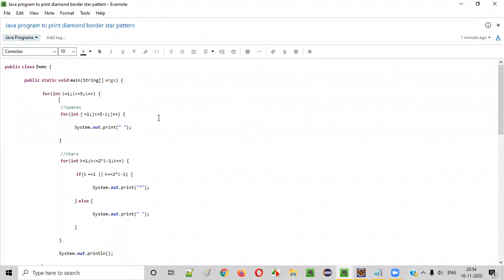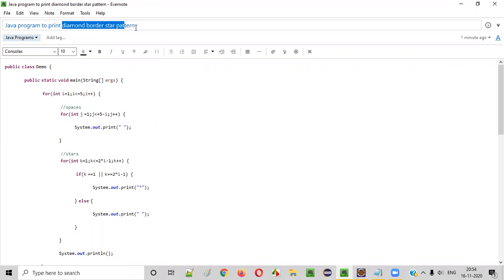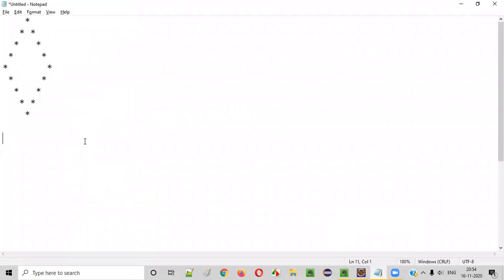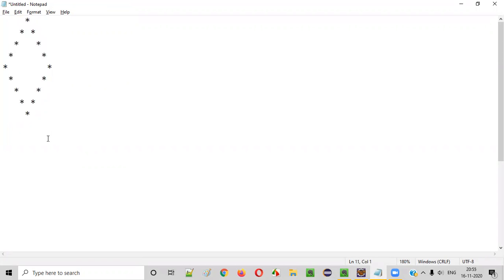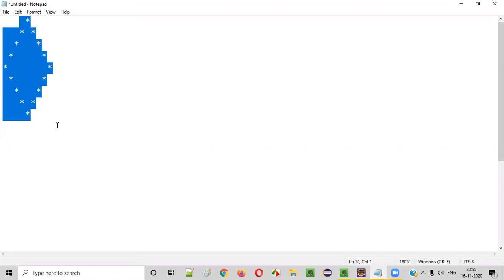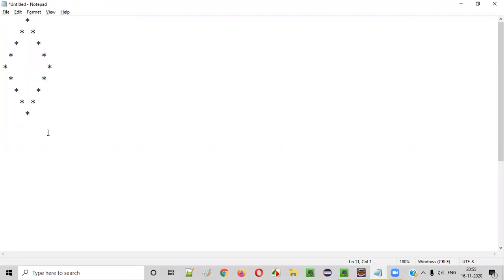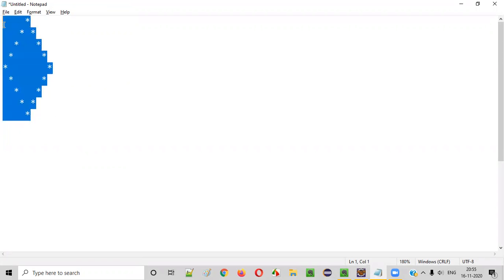Hello everyone. In this video session, I'm going to practically demonstrate a Java program to print a diamond border star pattern. So what exactly is this diamond border star pattern? Let me show you directly. This is how a diamond border star pattern looks. This is a diamond shape, but it only has a border. How do we write a Java program to print this kind of pattern?